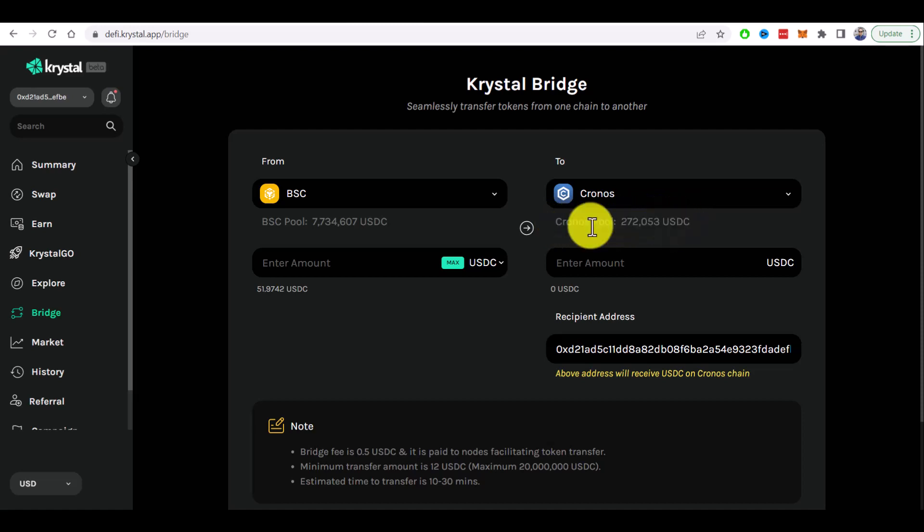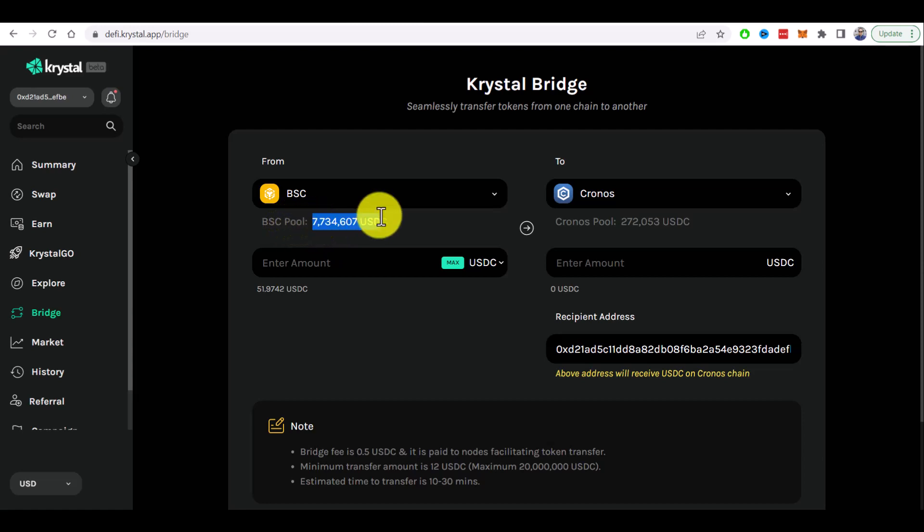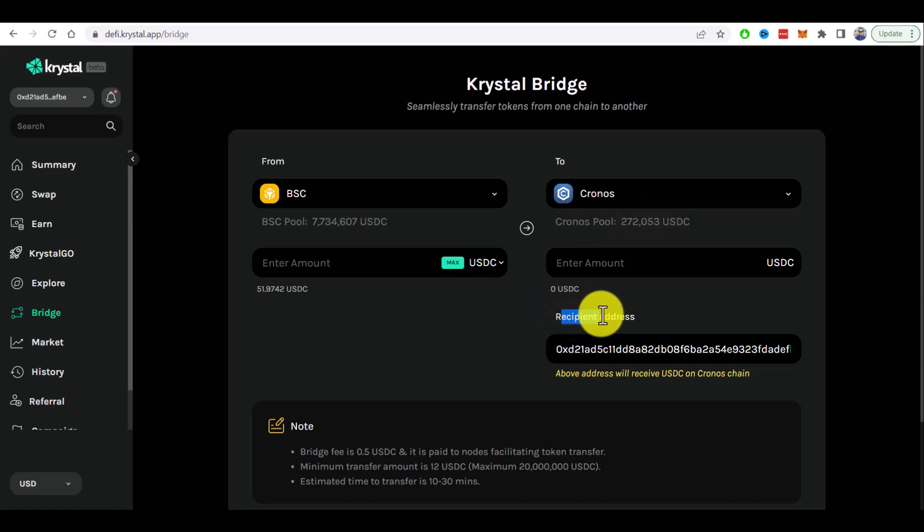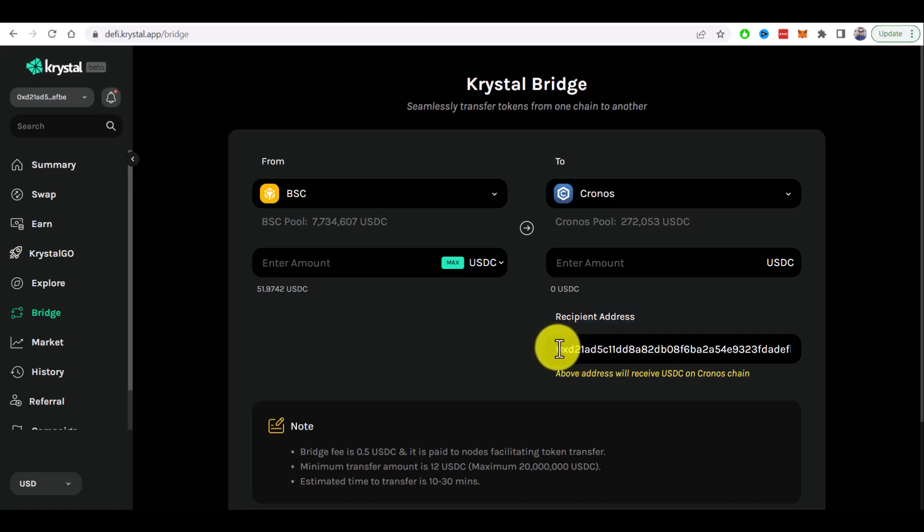So please always check this information here, how many assets they have in the source chain and in the destination chain. Also by default recipient address will be your Metamask address that you use to connect to this site. If you want to change it you can edit it here.